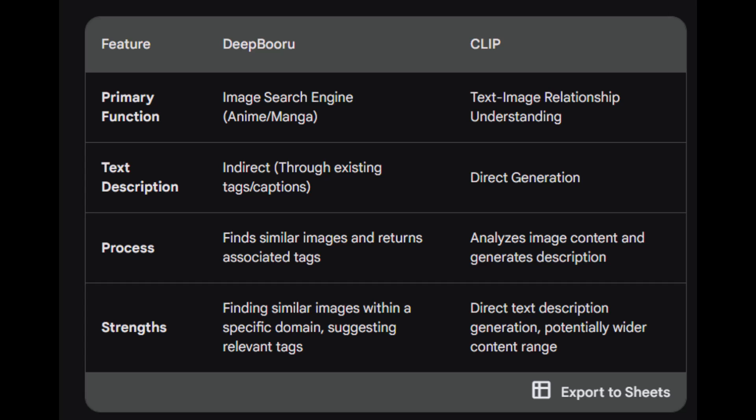Another thing to consider is that CLIP's generated descriptions might not always be perfect, especially for complex or nuanced images. Human review and refinement might be necessary. CLIP descriptions might also be more generic compared to Deepbooru's potentially domain-specific tags. Ultimately, both Deepbooru and CLIP can be valuable tools in the process of creating text descriptions for images.